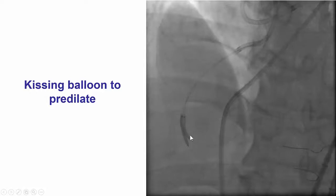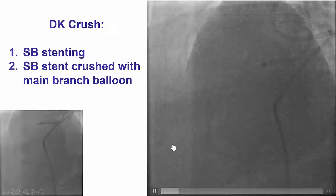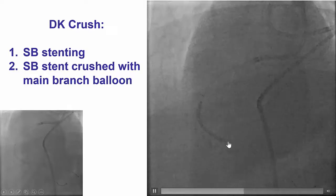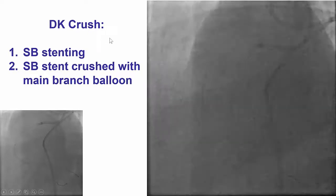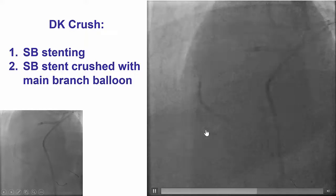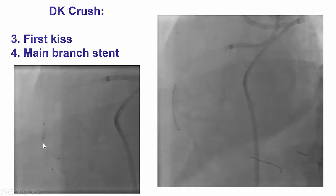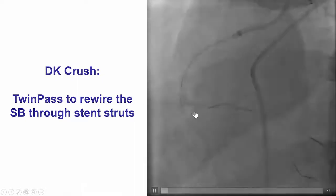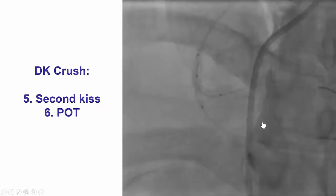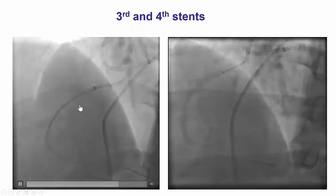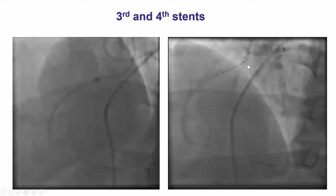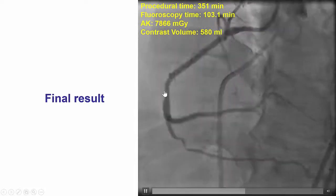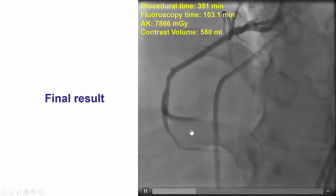Given that we had an important bifurcation with subintimal dissection on both sides, we decided to use an upfront two-stent strategy. We pre-dilated both branches, then deployed a stent into the posterolateral vessel using the DK crush technique, crushing the stent with a balloon in the main vessel. We then rewired and did the first KISS inflation, inserted a second stent into the PDA, deployed it, used the Twin Pass Torque microcatheter to wire back into the posterolateral, and then performed the KISS balloon inflation as well as proximal vessel optimization. We placed additional stents in the mid and proximal right coronary artery all the way to the ostium, and were finally able to achieve a nice result with TIMI flow in both the PDA and the right posterolateral.